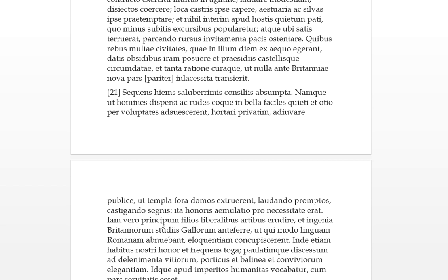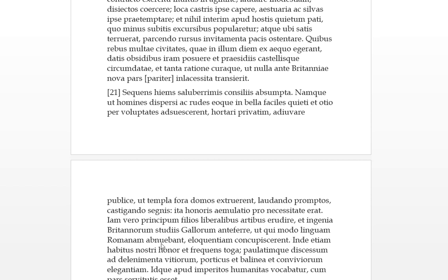Ian vero, but now, principum fileos, the sons of the princes, of the leaders, erudere, they become learned or educated in the liberal arts, in liberalibus artibus. And the ingenia britannorum, and the inborn characteristics, the ingenia of the Britons, studis galorum antiferae, these were placed in front of the studies of the Gauls or the pursuits of what the Gauls did. So that qui those who merely, well before had didn't want to know the Latin tongue, concupiscurant, they now desired to learn this eloquence.